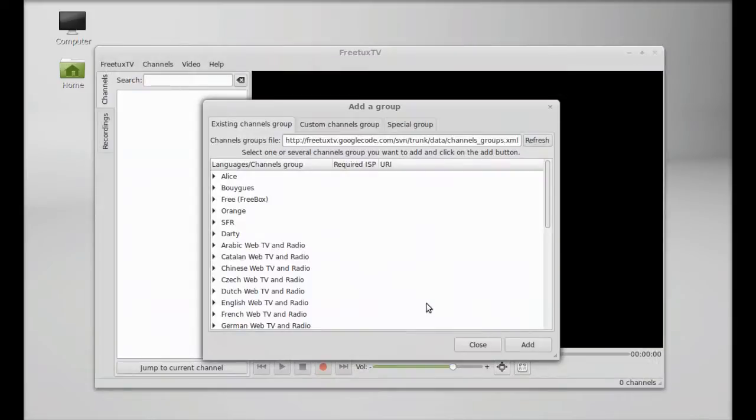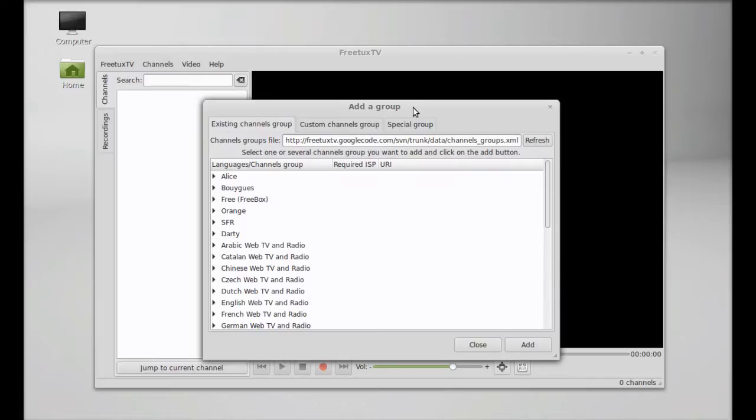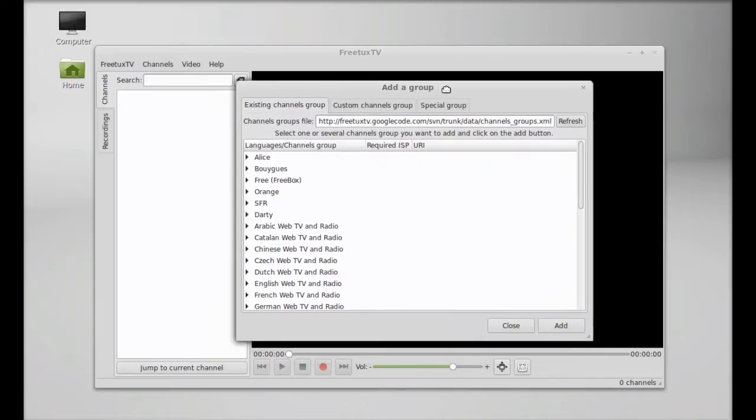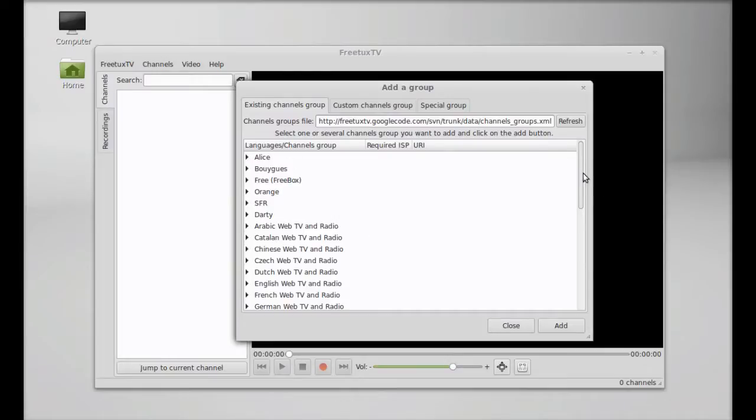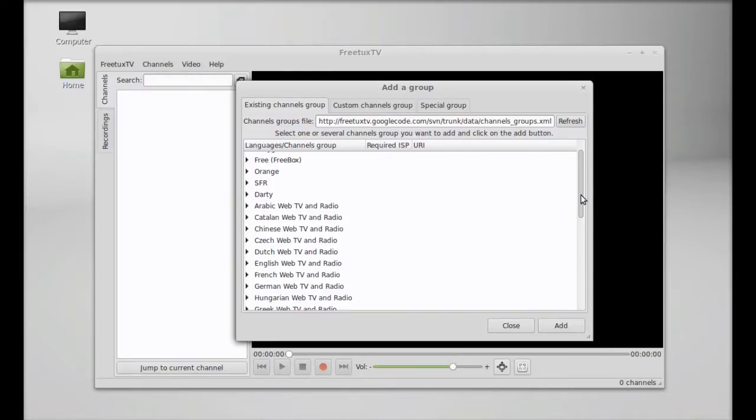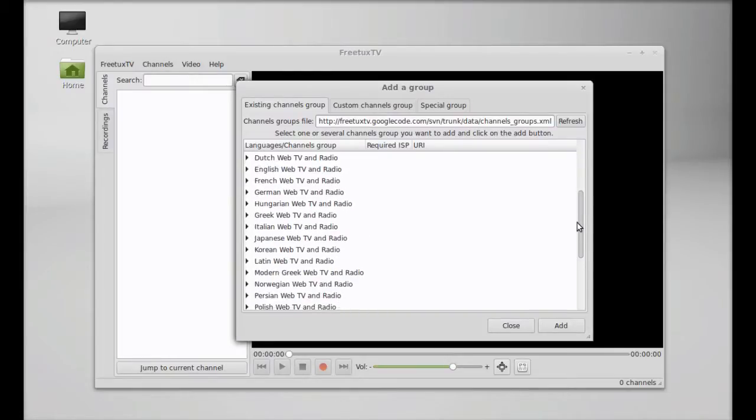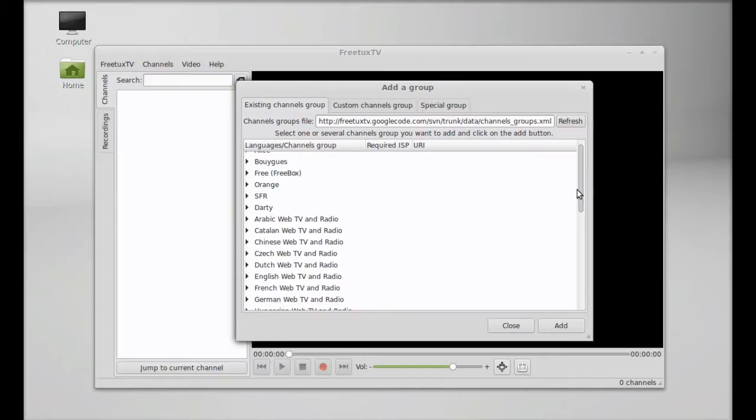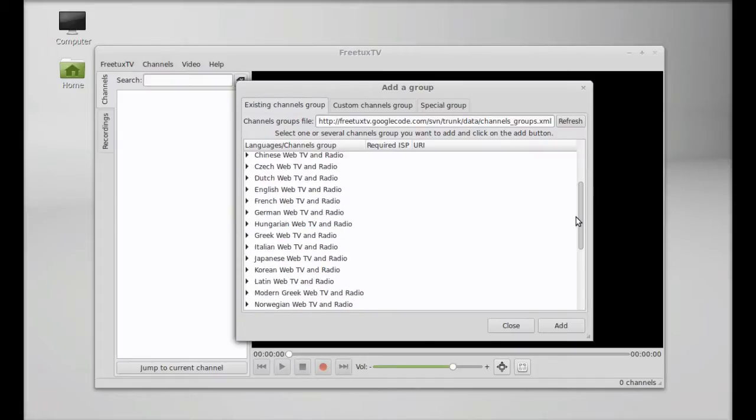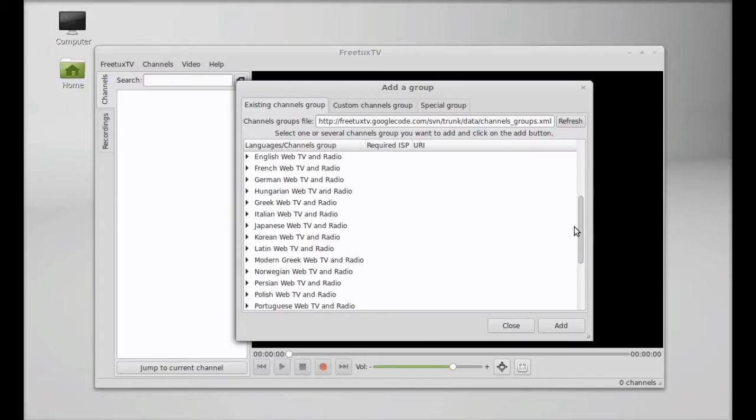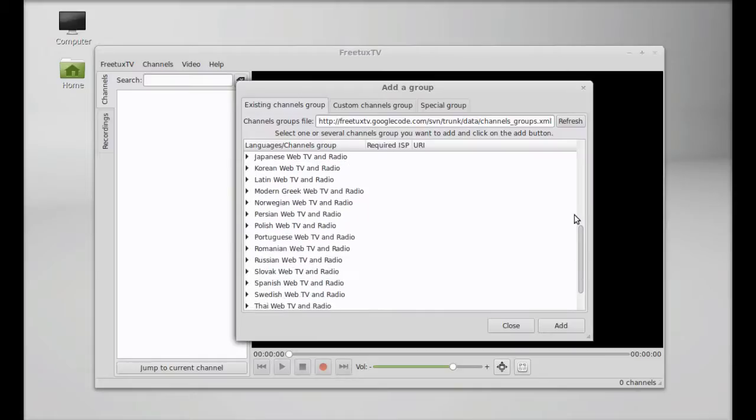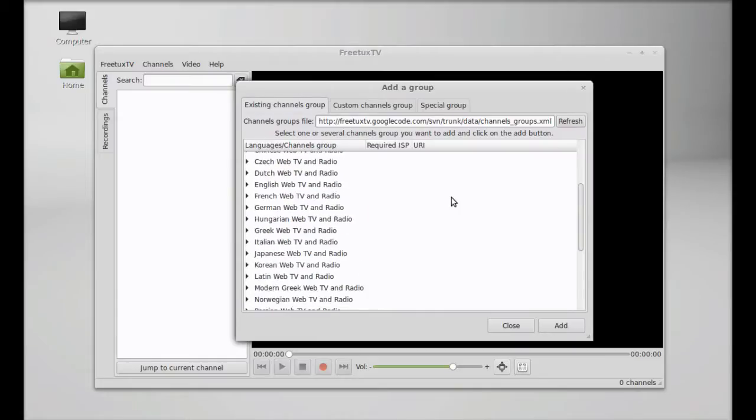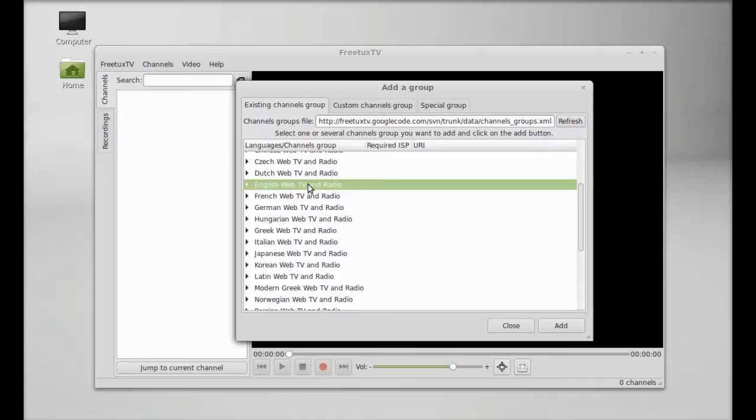All TV channels are now synchronized. Here you can see add a group. This is all languages and channel groups. You have to select any one of these to add. You can even add more later. For demo I'm going to add here this English Web TV and Radio. This is the channel group here. Let me after that just add here.